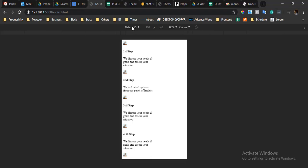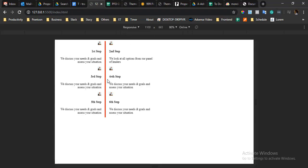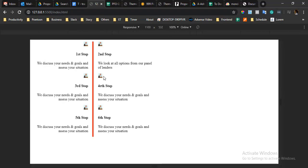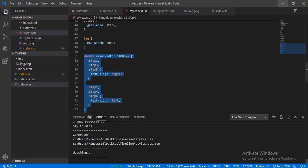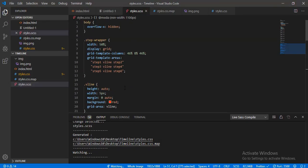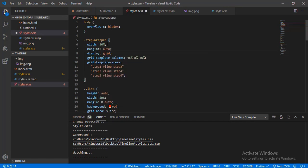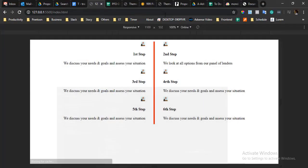I want the wrapper to be centered, so that's margin auto with 90% width. You can see it's perfectly working and this is what we want. Let me check the website.